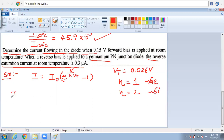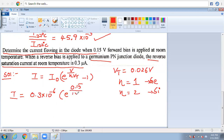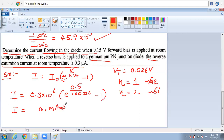Now substituting all values: I = 0.3 × 10⁻⁶ × (e^(0.15 / (1 × 0.026)) − 1). Doing all the mathematical calculations directly, we get I = 0.1 milliamperes. This is an important result, and the mathematical process here is very helpful.